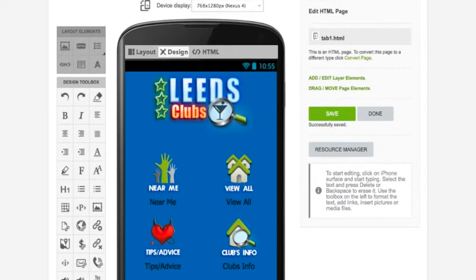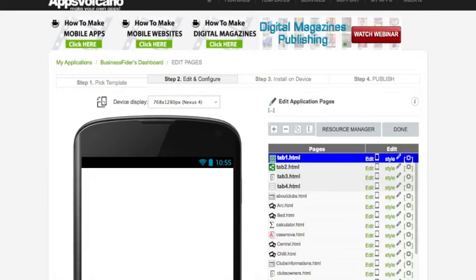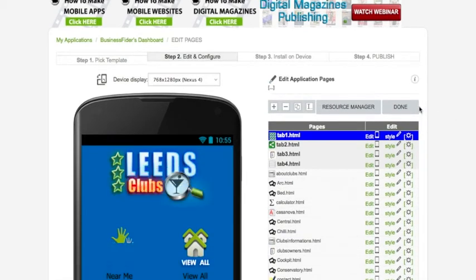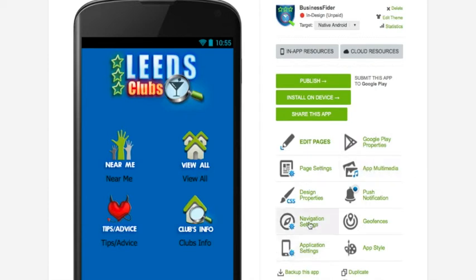Now we could start customizing the landing page, but I'd like to show you how the dashboard looks first. Click Save, then Done, and this is your dashboard. From here you can customize the app — you can customize the Google Play properties, app multimedia, send push notifications, app information, application settings, and design. For more about dashboard functionality, please go to the tutorials page.